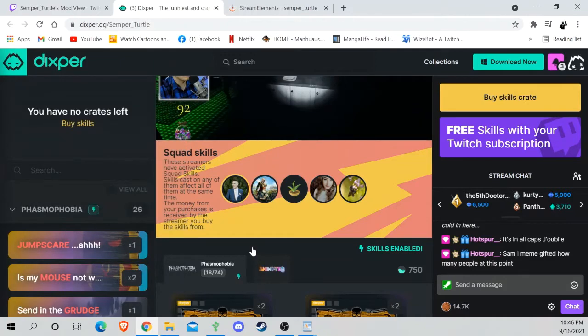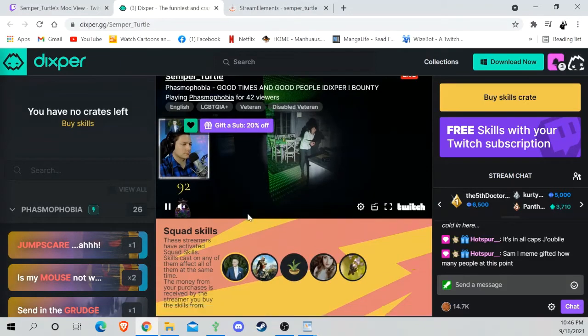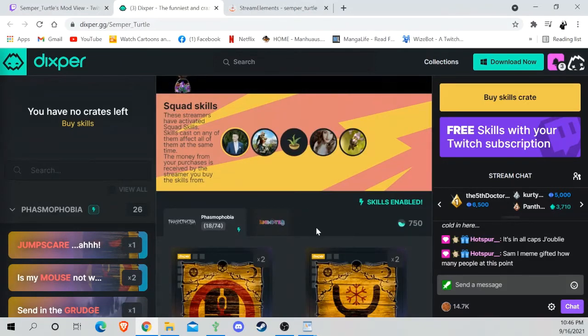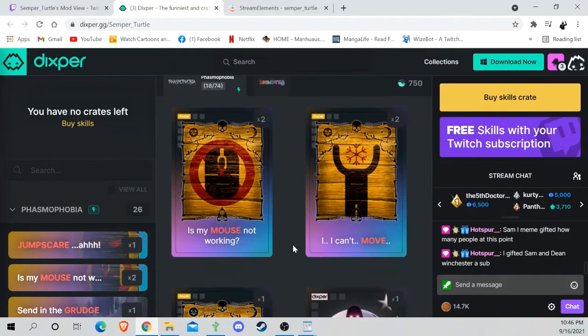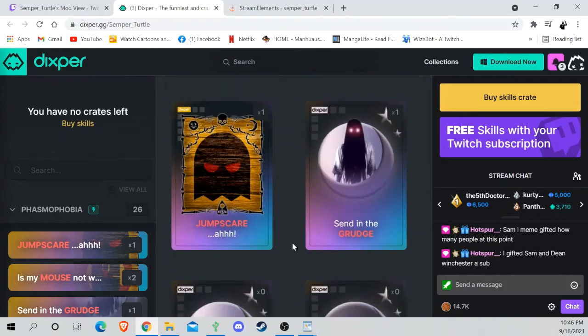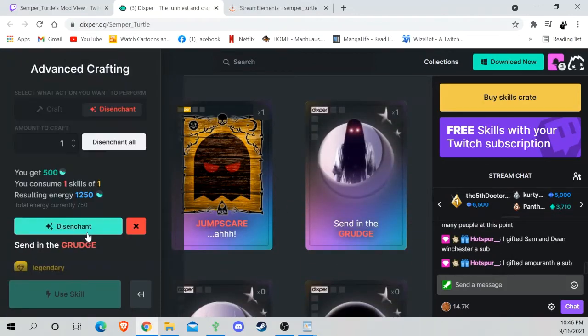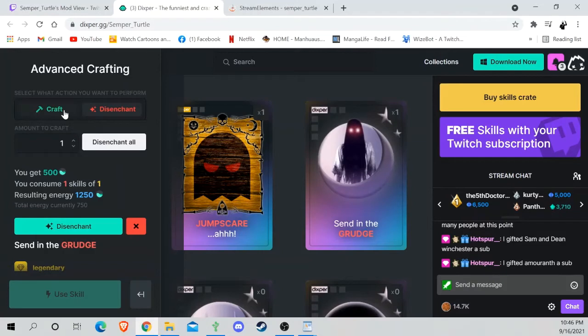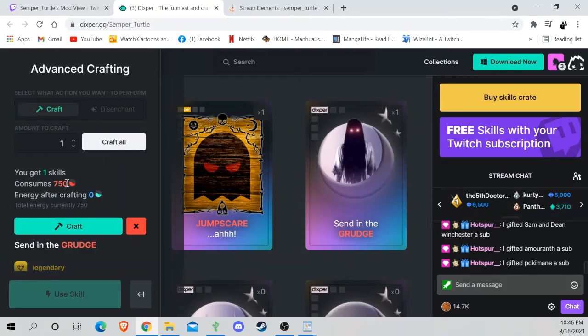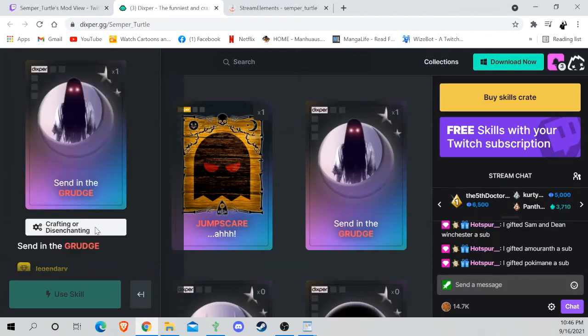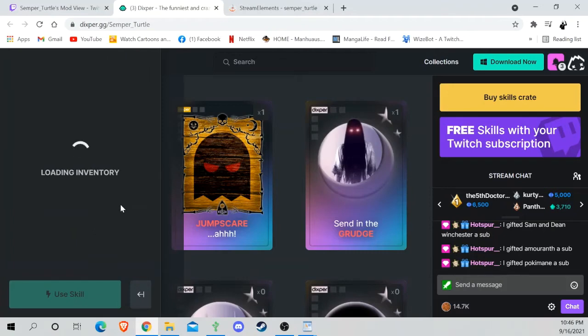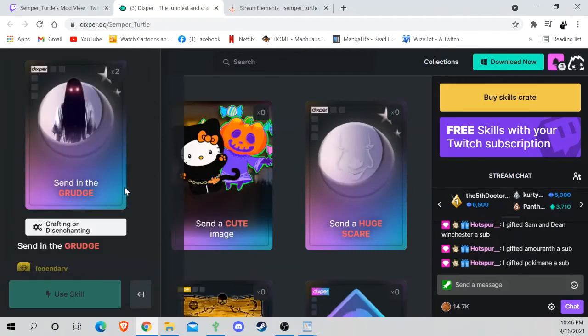All right, now I have 750 points, so I can get any one of the big ones here. And like I said, my favorite is the grudge. And you go to crafting, cost 750 skill points for one, hit the craft, and I have now made a grudge, so I have two of them now.